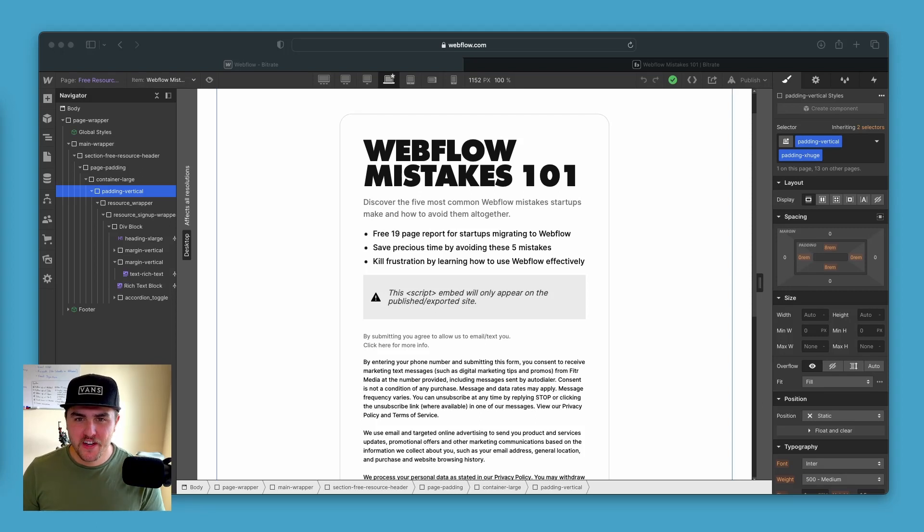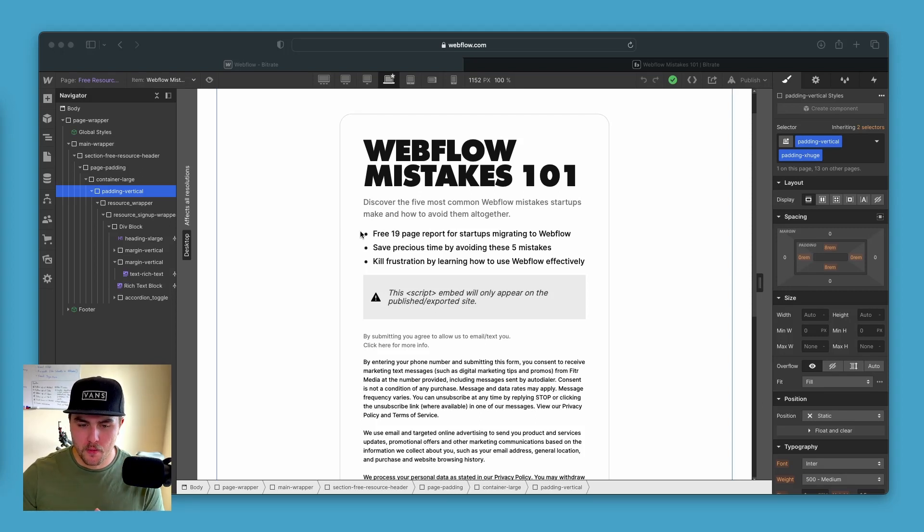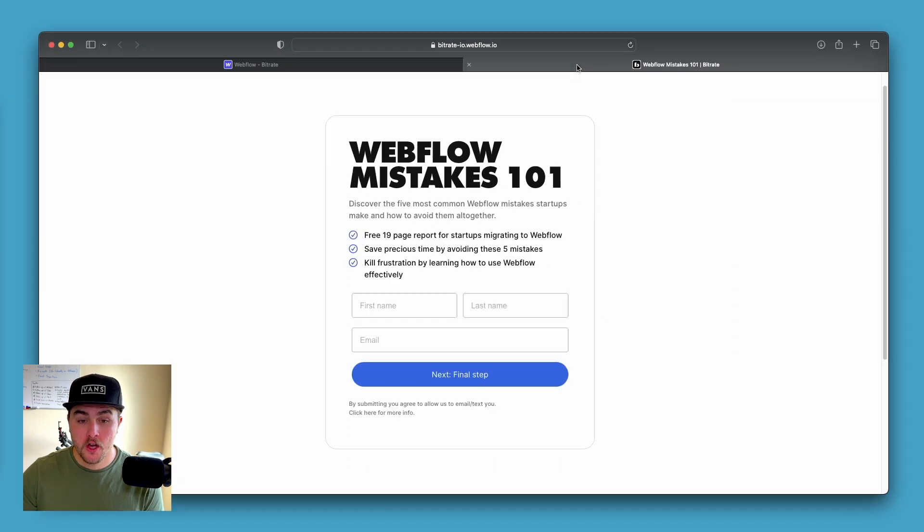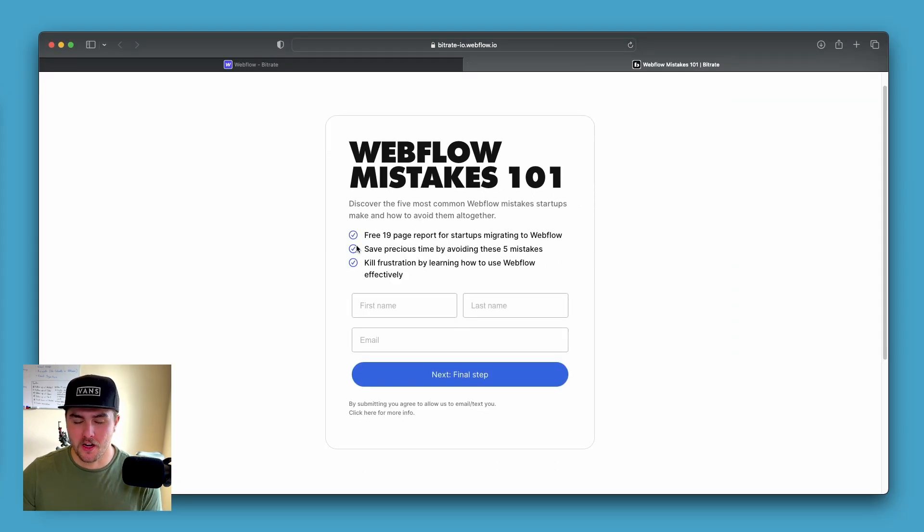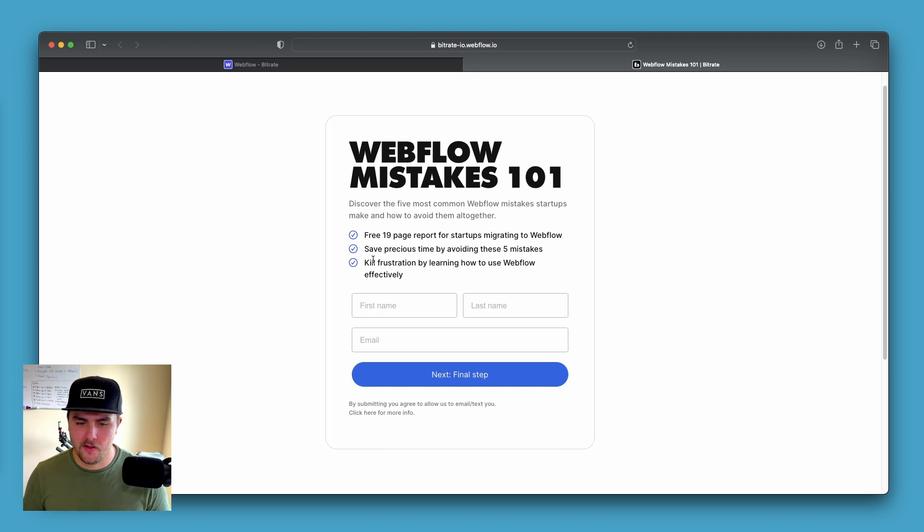What's up, Michael here and in this video, I'm going to show you how to replace the bullet points in an unordered list in Webflow to something more nice like these checkmark icons or really any icon or image you want for that matter.